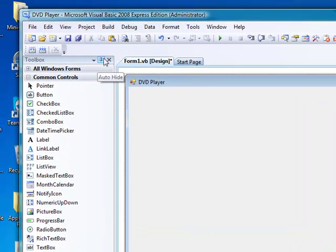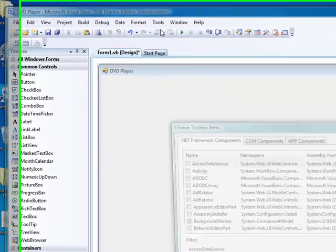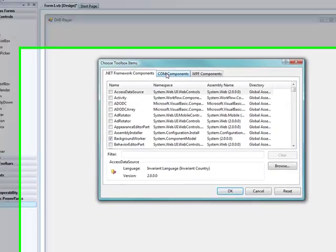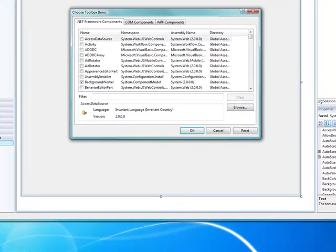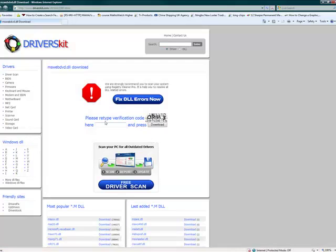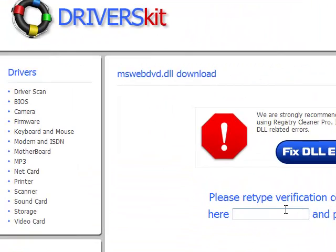If we aren't running on XP, then we want to go to Tools > Choose Toolbox Items. But first we need to go onto this website — which will be in the comments — and run this download.